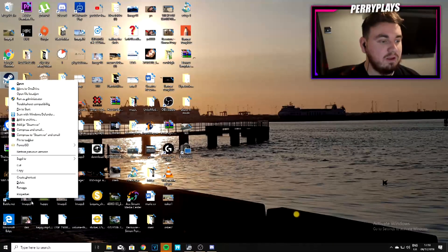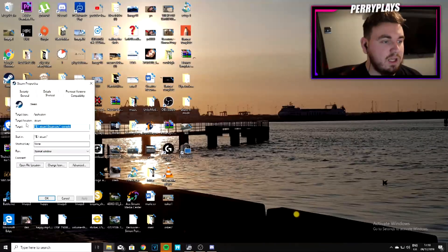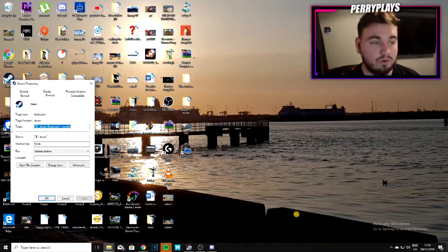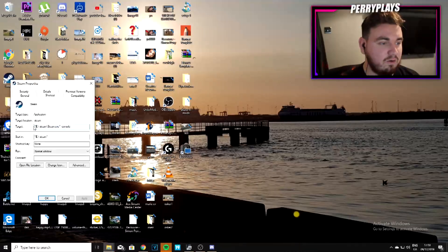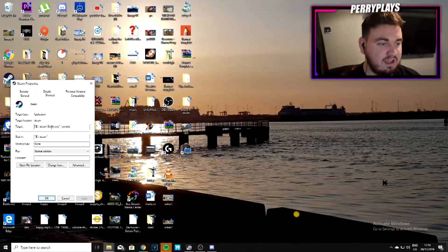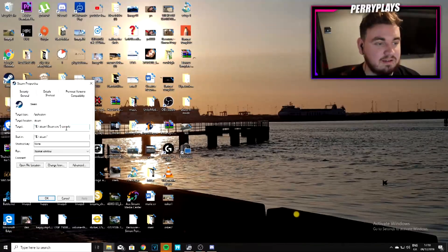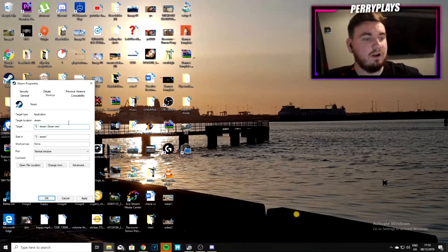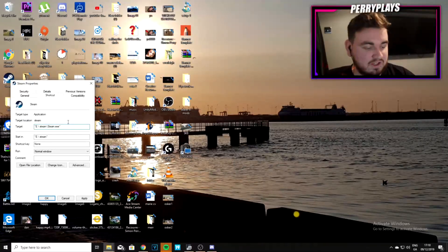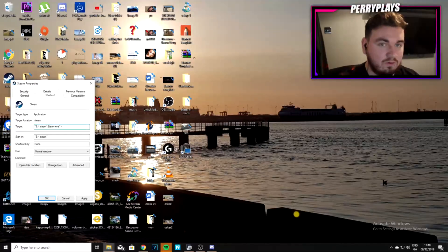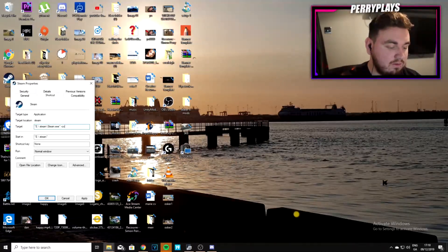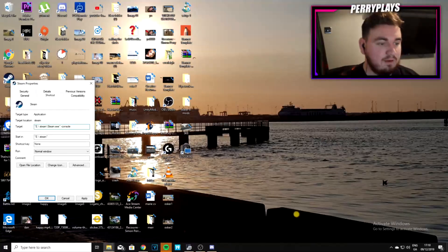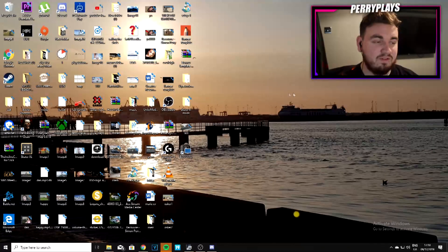Next, right-click on Steam and click Properties. Go to the Shortcut tab and find where it says Target. After the closing quotation mark around steam.exe, add a space, then a dash, then type 'console' — C-O-N-S-O-L-E. Click Apply and then OK.